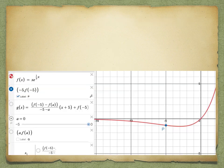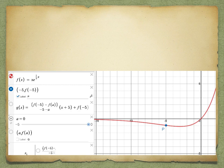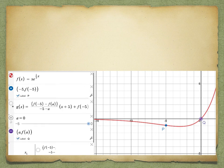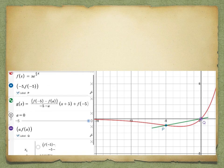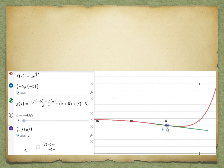Now we can pick a random function and a random point. Here I pick the function x times e to the one-third of x, and point p at x equals negative 5. The process is: pick a point q on the curve — starting at q = (0, 0) — draw a secant line pq, then move q along the curve closer and closer to p. At that point the secant line can be seen as the tangent line at p.